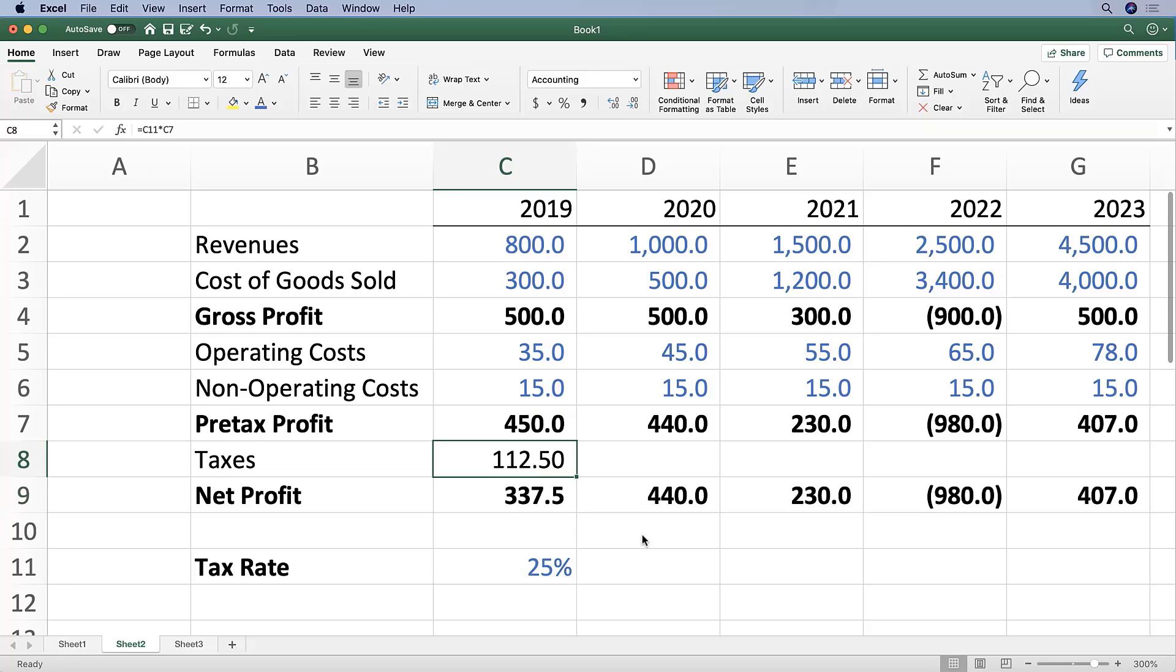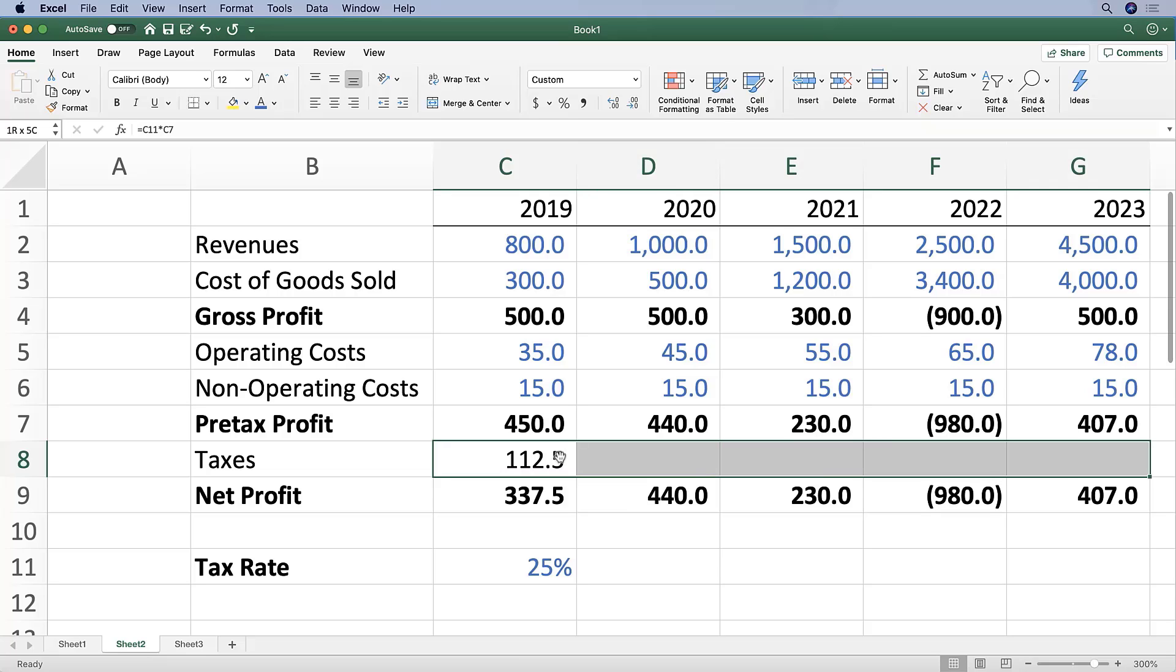So that's fine, okay, 112.5. Maybe I want to change the formatting of that cell. And then, as you know, I'm a huge fan of the efficiency of Excel. I'm going to Shift+Command+right arrow and then Command+R.